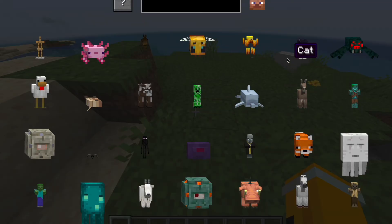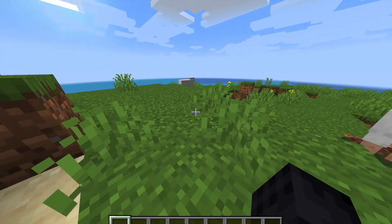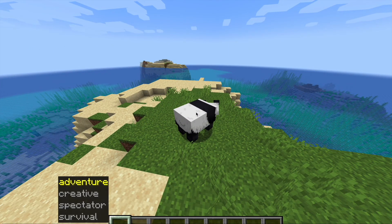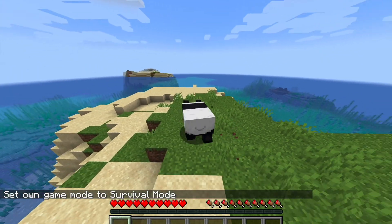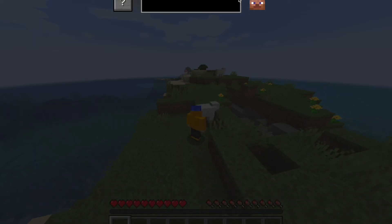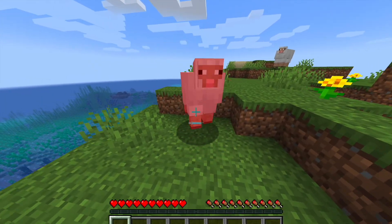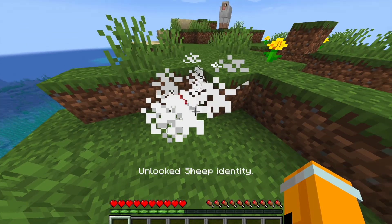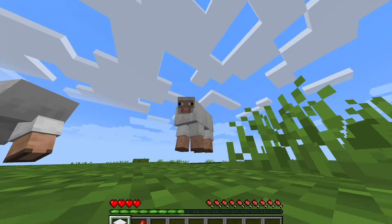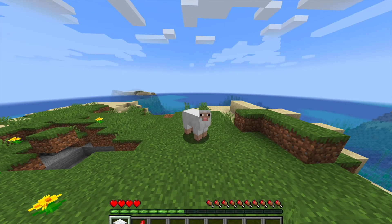Once you press the key you set, this menu will pop up and you can choose any animal you want and you will morph into it. As you can see, I can turn into a panda — in third person I actually look like a panda. The hearts also change to reflect how many hearts that animal has, so a chicken would have fewer hearts. To switch back, click the default Minecraft character like Steve.